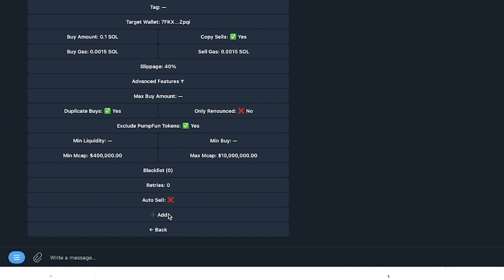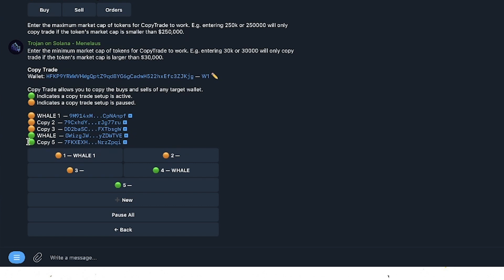As long as it's active with the green icon next to it and you've got a SOL balance in your wallet, you'll start to see these copy trades happen. Thank you for watching. If you'd like a massive list of some of the best trending whale wallet addresses that constantly gets updated, leave a like. In the next video, we're going to look at some of the best copy trading bots in the meme coin space and identify which is the best out of all of them. See you in the next one.